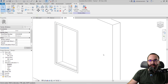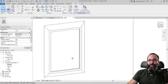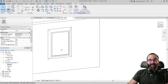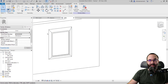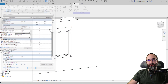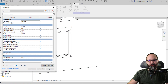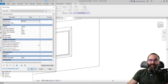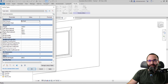There we go — we have our window and it behaves properly when we change any of these parameters. Now I'll load this into the project and show you how to actually use it inside of a project.